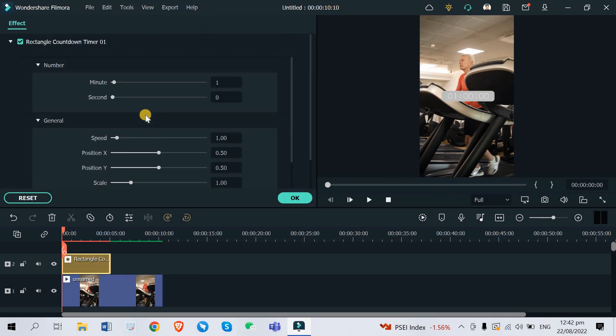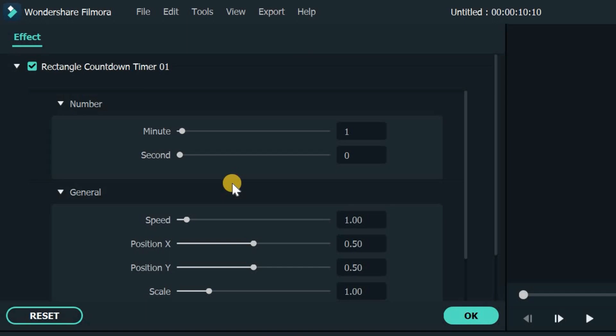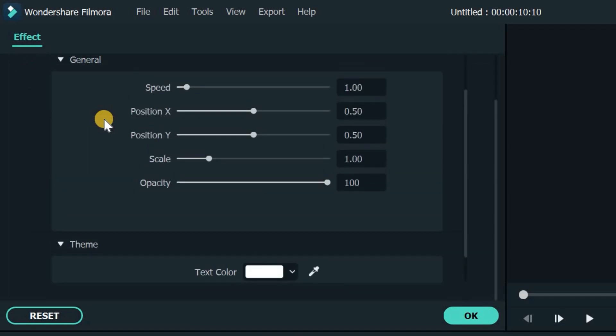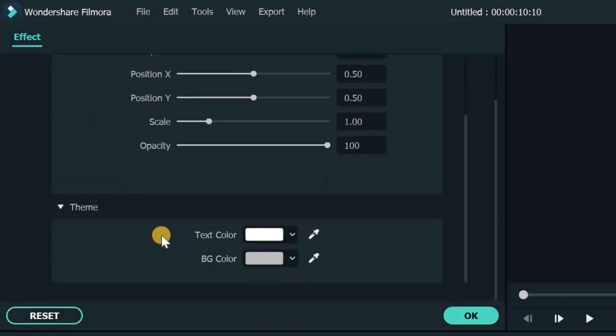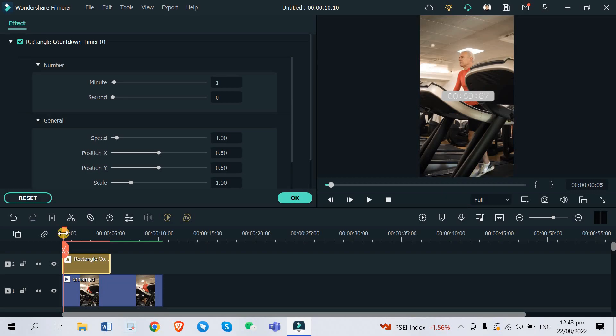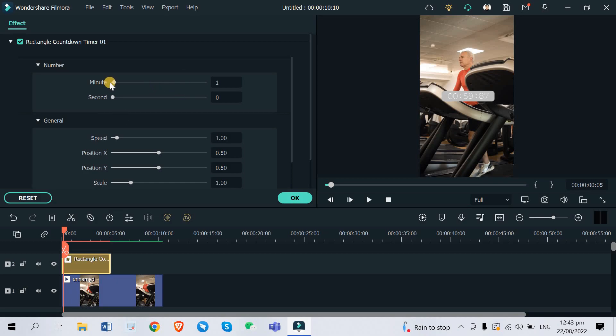Here in Filmora 11, timer effects, you can tweak its settings by just highlighting the effect and then double click it. As you can see, we have here the rectangle countdown timer settings. So we have the number settings, the general settings, and the theme settings. You can't do this if you just downloaded a timer from YouTube or other platforms.